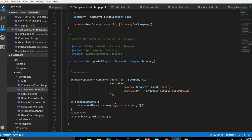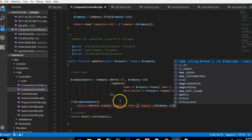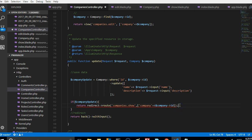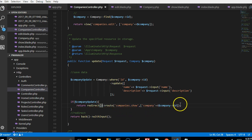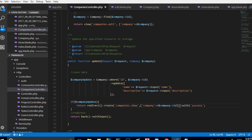We need to pass in the ID too — the ID of the company we received. So we're basically redirecting to a route called companies.show with the ID of the company we just received. We also need to pass a flash message to say the update was successful. We call it 'success' as the key, and the success message is 'Company updated successfully'.